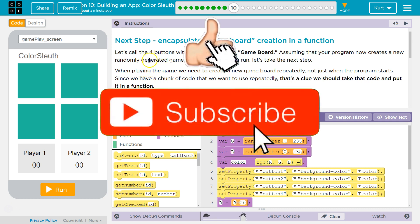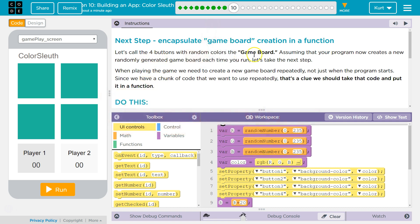Let's call the four buttons with random colors the game board. Okay, so this is what they mean. Assuming that your program now creates a new randomly generated game board each time you run, let's take the next step.